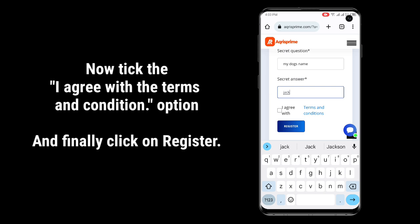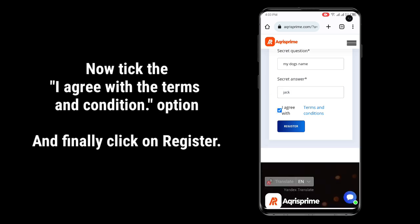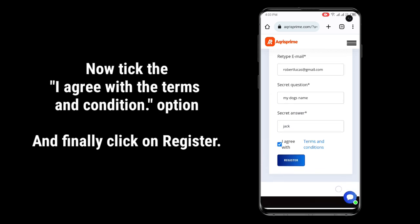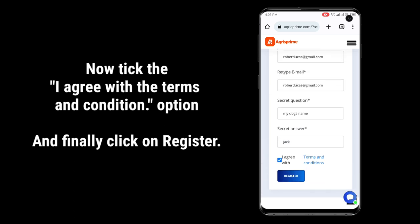Now tick the option that says I agree with the terms and condition option. And finally click on register.